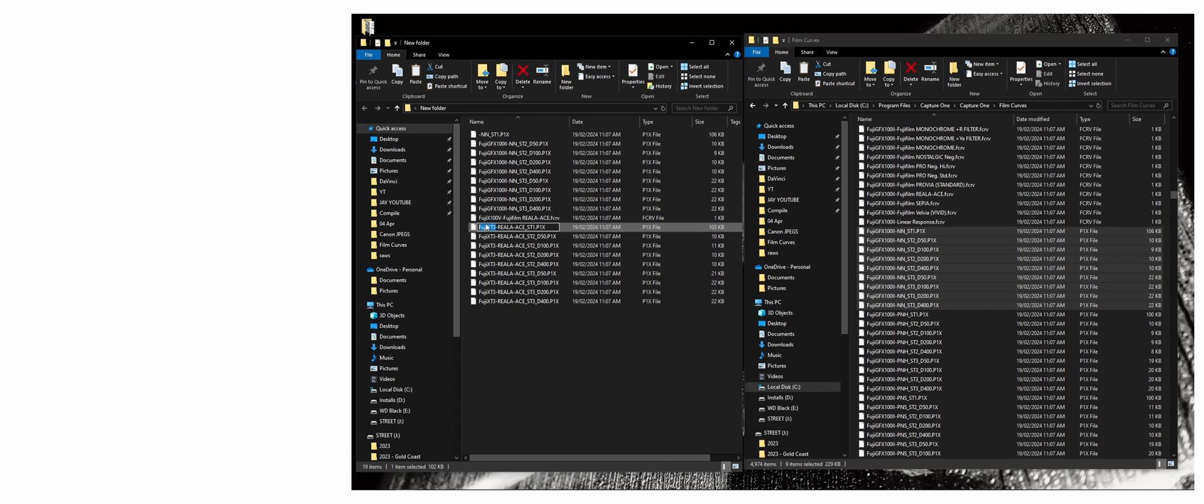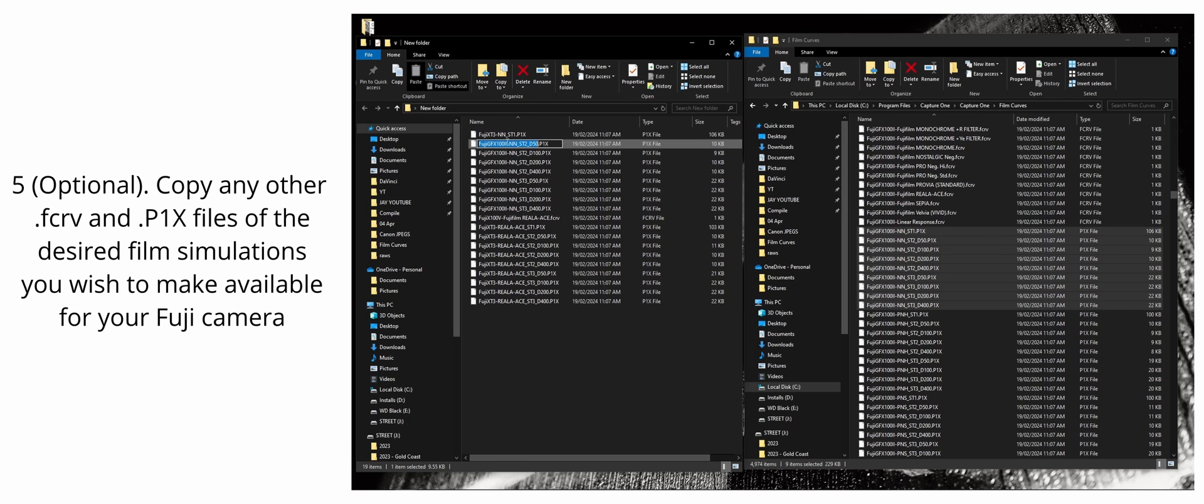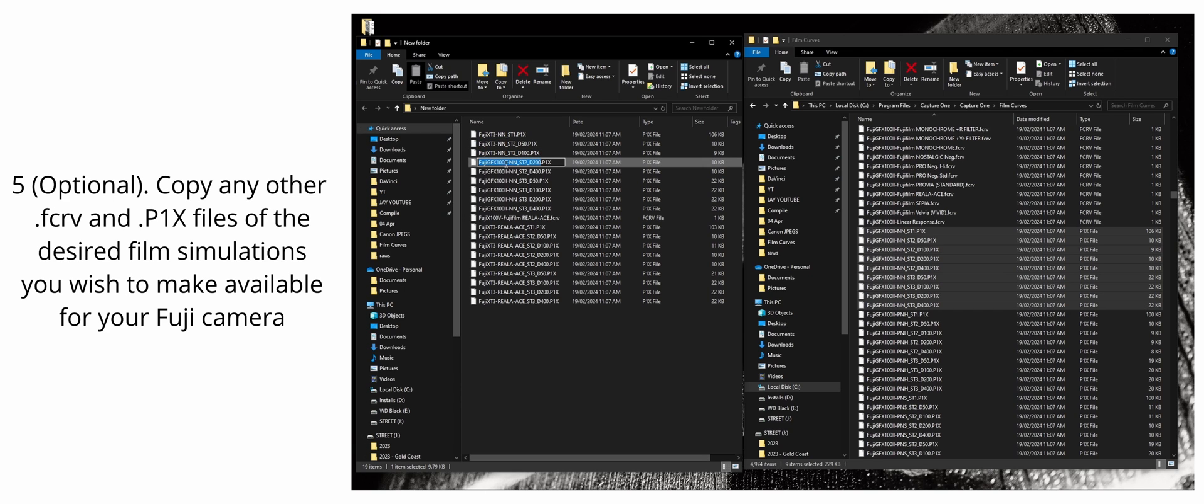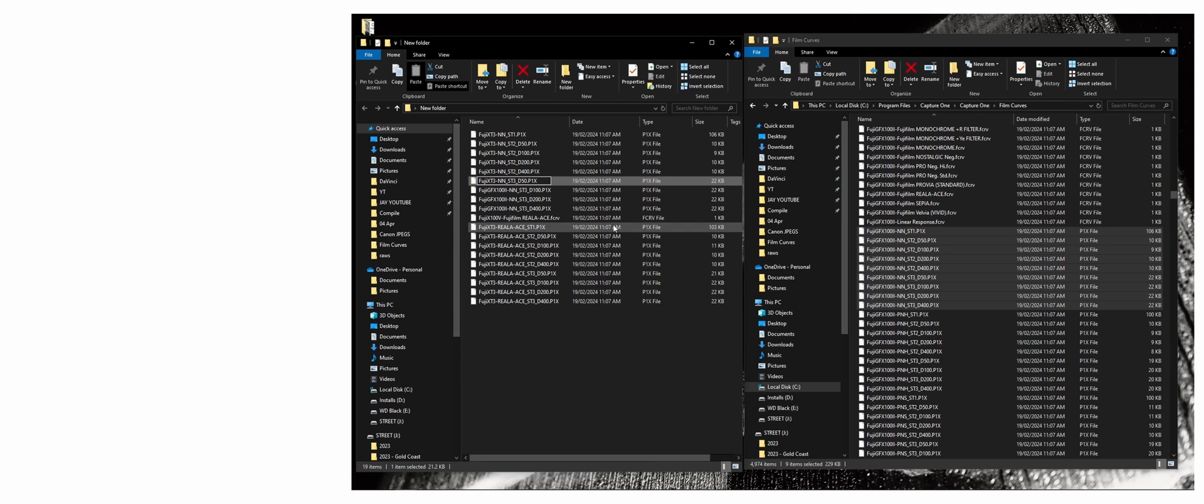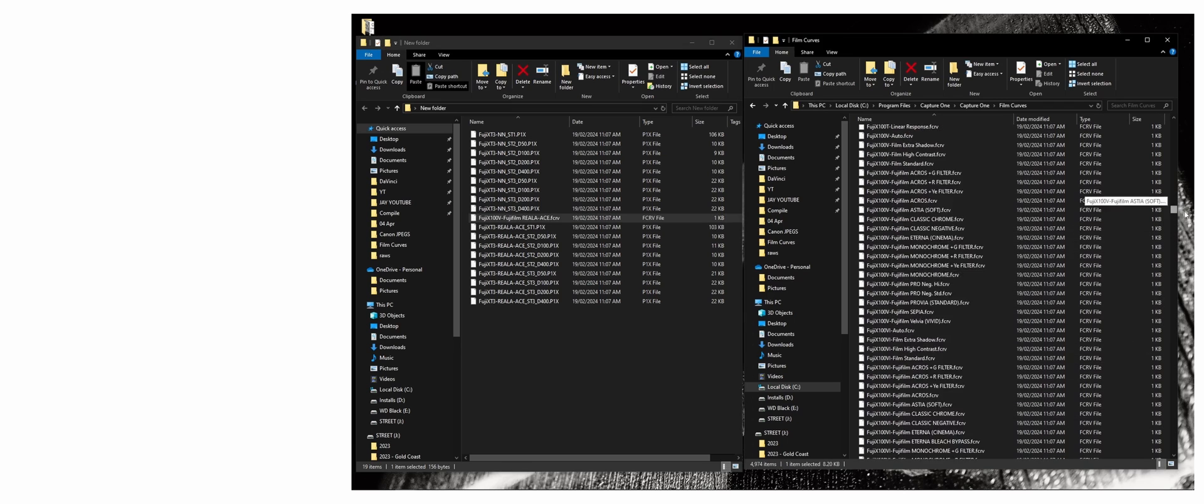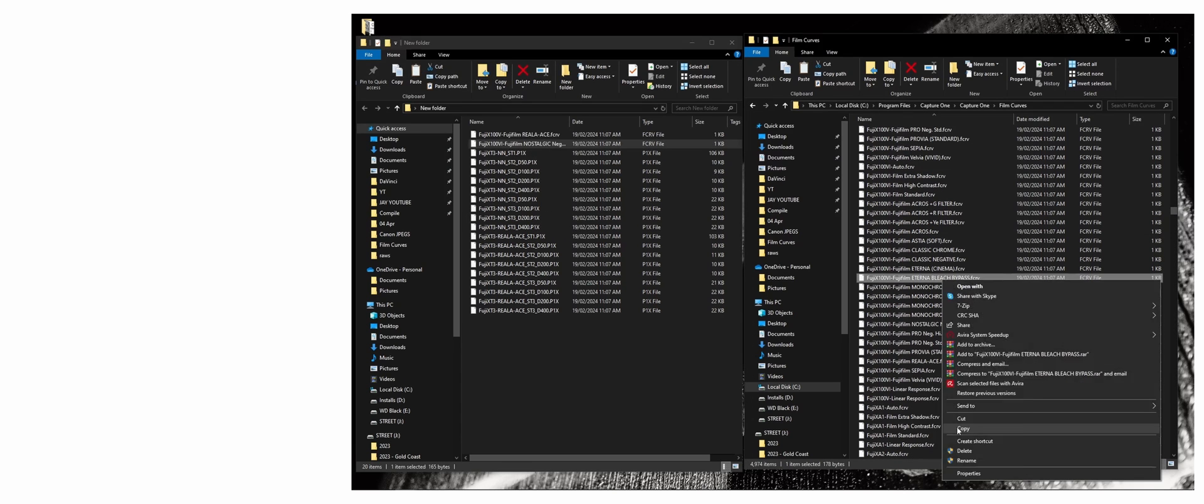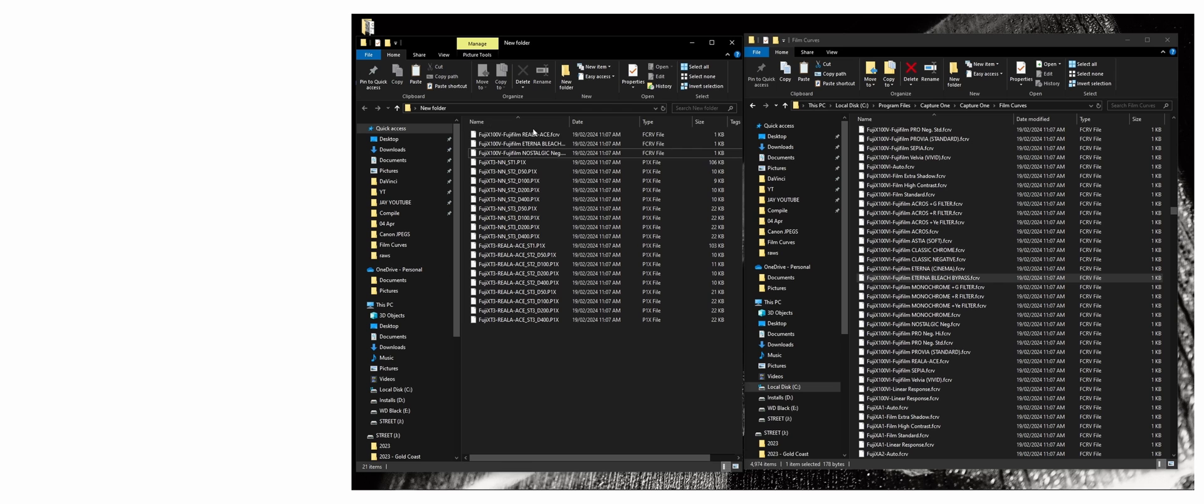So what I'm doing here is I'm basically just copying in the nostalgic negative one. I'm doing the exact same thing to the nostalgic negative. I'm renaming everything. Because the X-T3 has bleach bypass, I didn't copy the bleach bypass in. It's weird. X-T3 has the bleach bypass, but the X100V doesn't. So here I am just going through. I'm just finishing up renaming the Fujifilm Eterna bleach bypass and the Fujifilm nostalgic negative for the X100V.